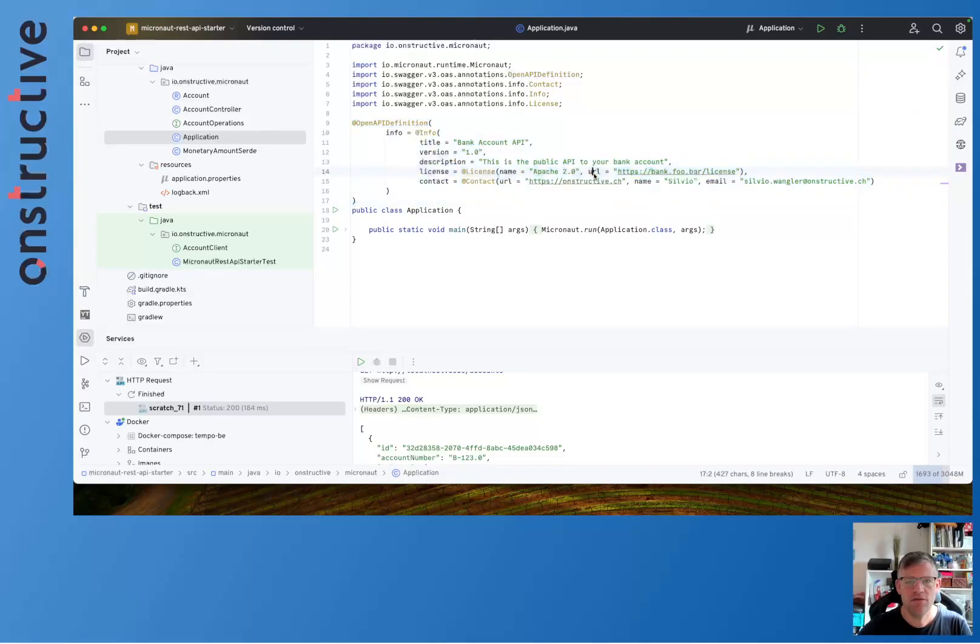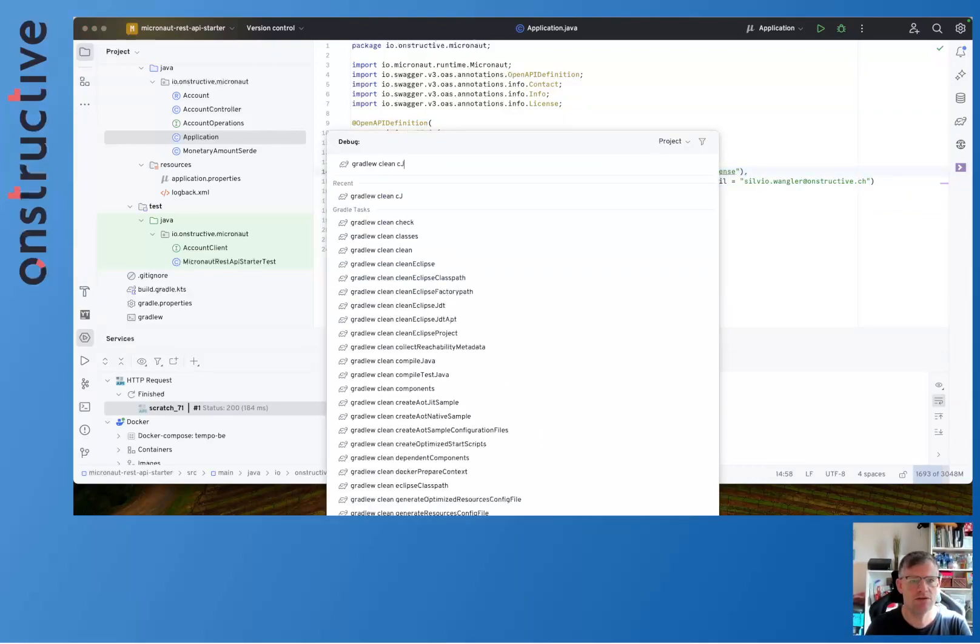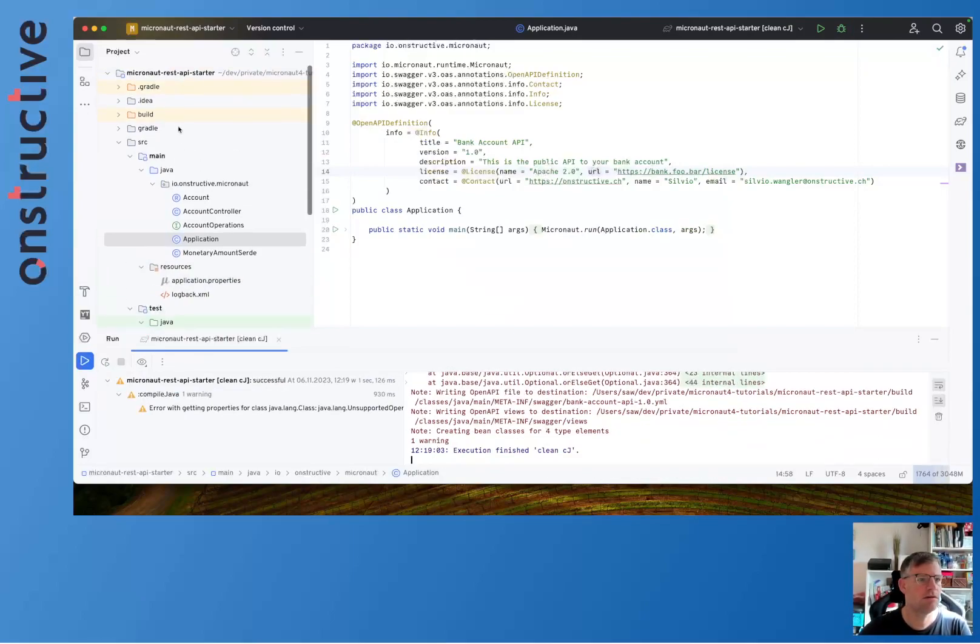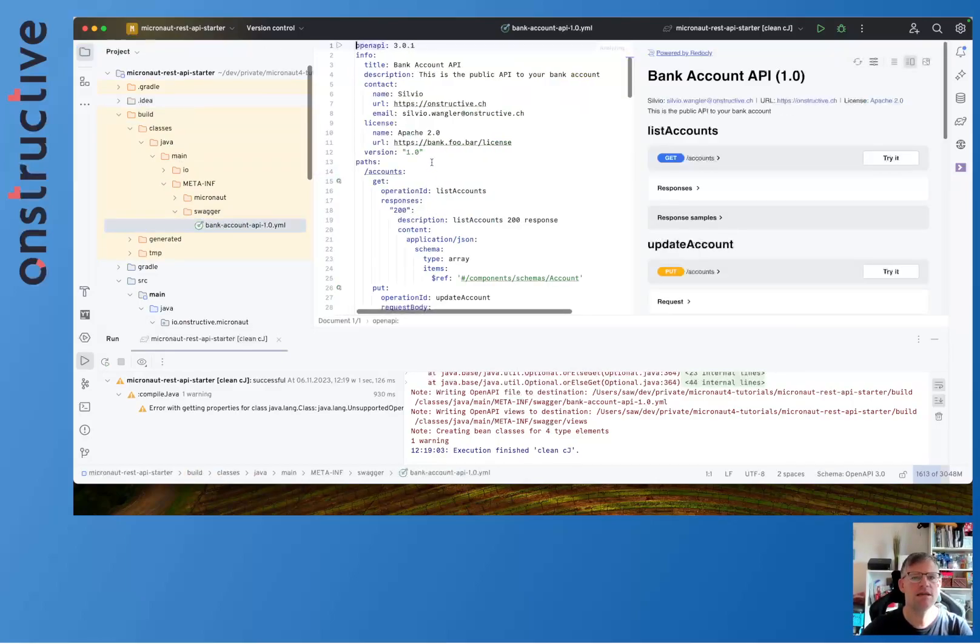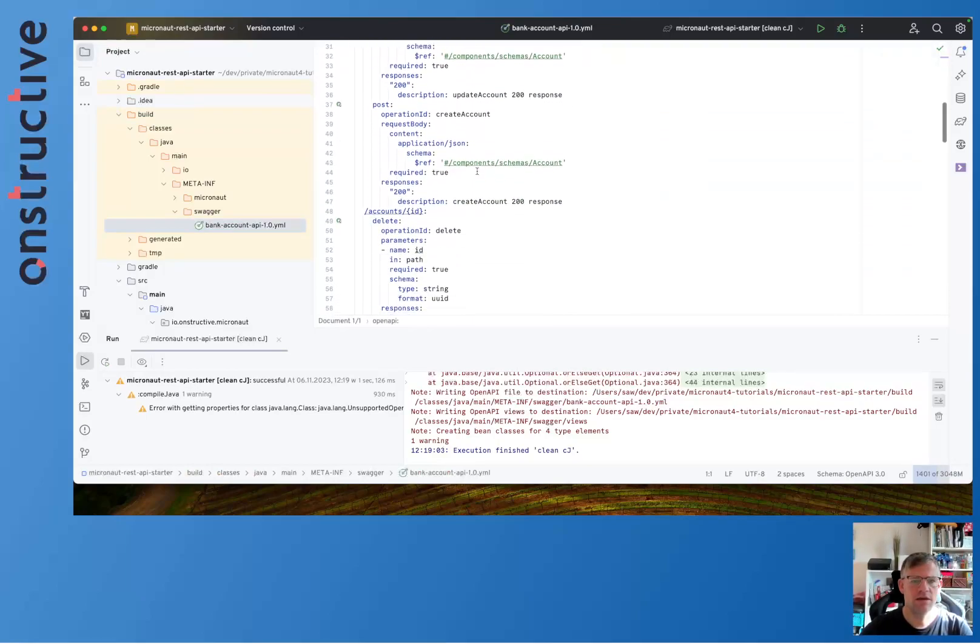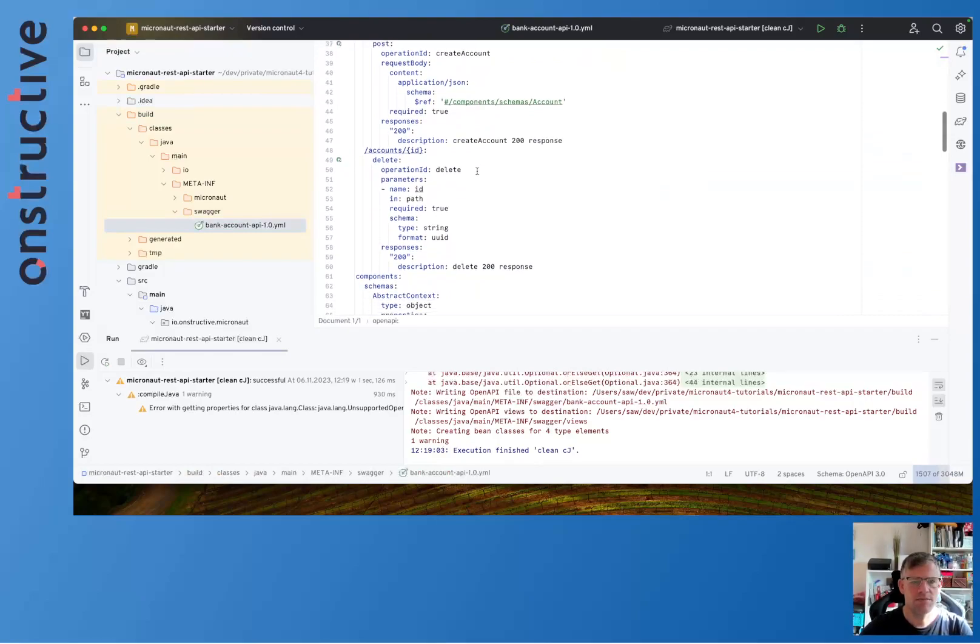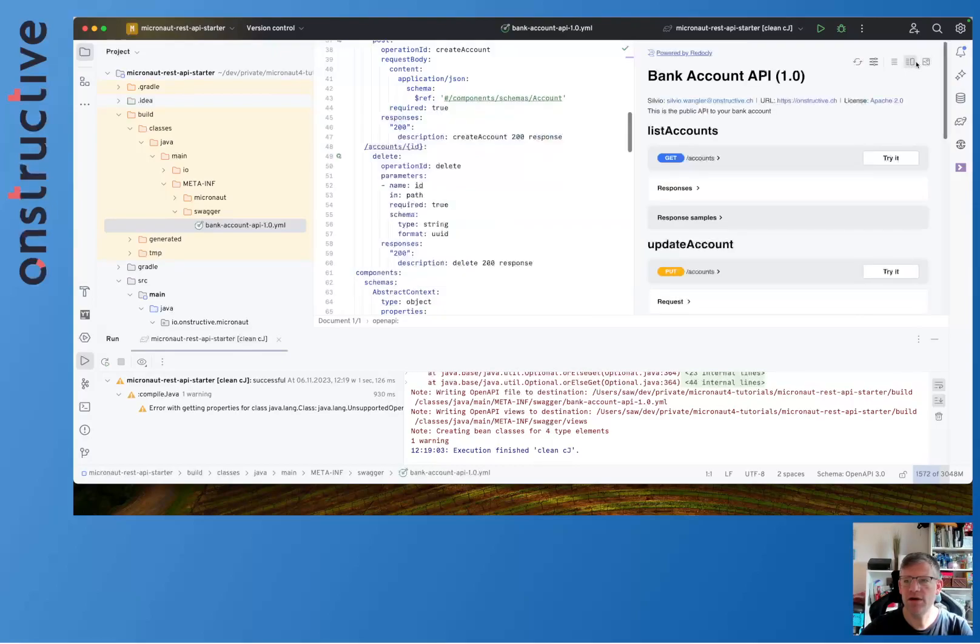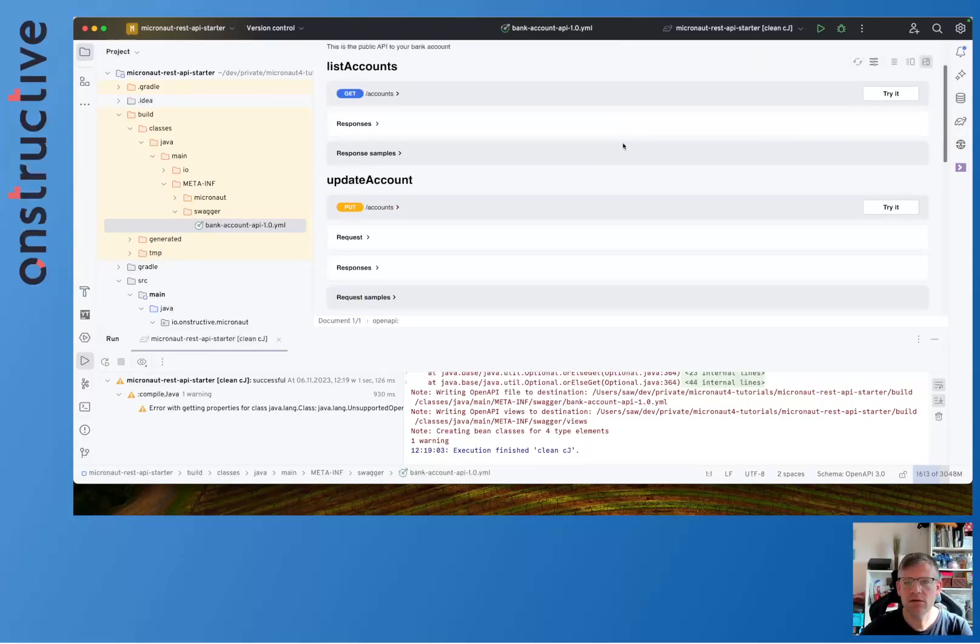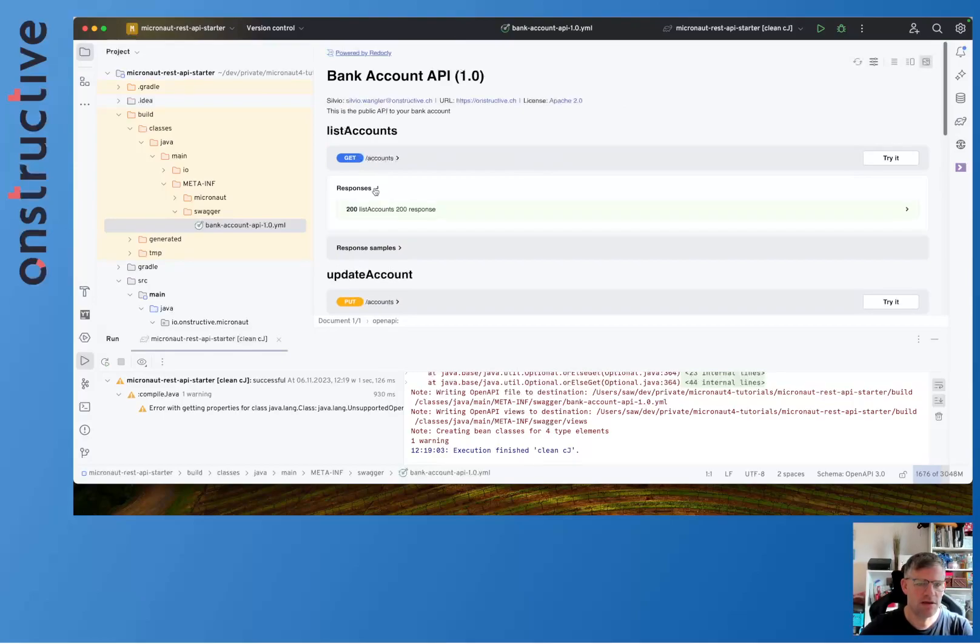When we've done that we're actually ready to generate a wonderful initial version of the spec. Micronaut generates the stuff in build/classes/java/main/META-INF and then you find it in the swagger folder. And as you can see here it generates the API spec for our bank account controller. And since I'm using IntelliJ, I have also the possibility to render stuff here nicely. And as you can see it allows me to inspect.